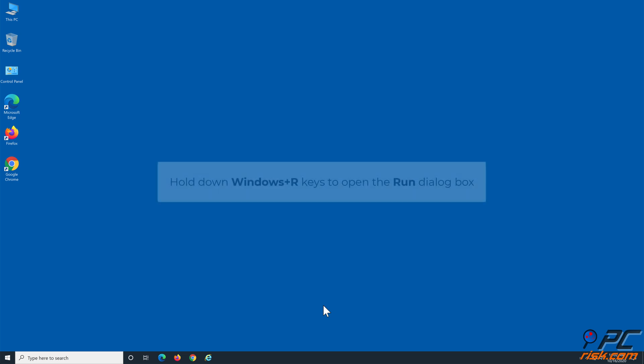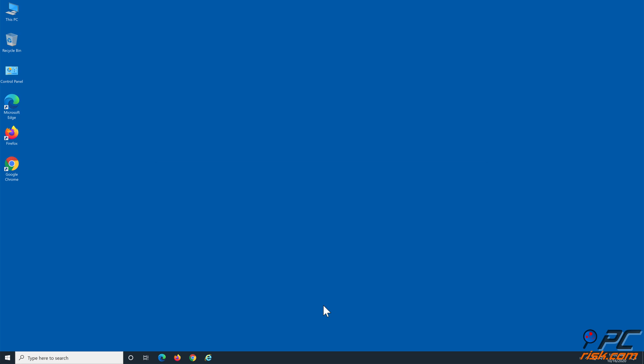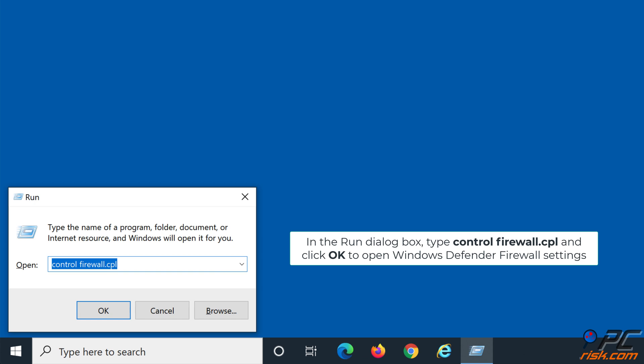Hold down Windows+R keys to open the Run dialog box. In the Run dialog box, type control firewall.cpl and click OK to open Windows Defender Firewall settings.